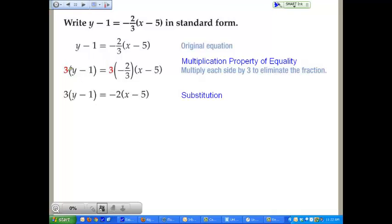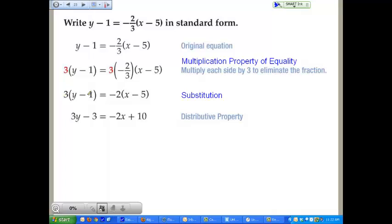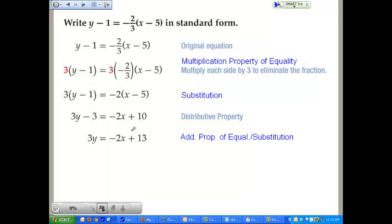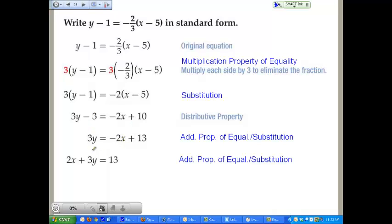We use the distributive property, distributing the 3 through the left and the negative 2 through the right. Then we use addition and subtraction properties of equality: add 3 to both sides, which gives 10 plus 3 equals 13. Then add 2x to both sides, canceling the 2x on the right, leaving 2x plus 3y equals 13. You are now in standard form.